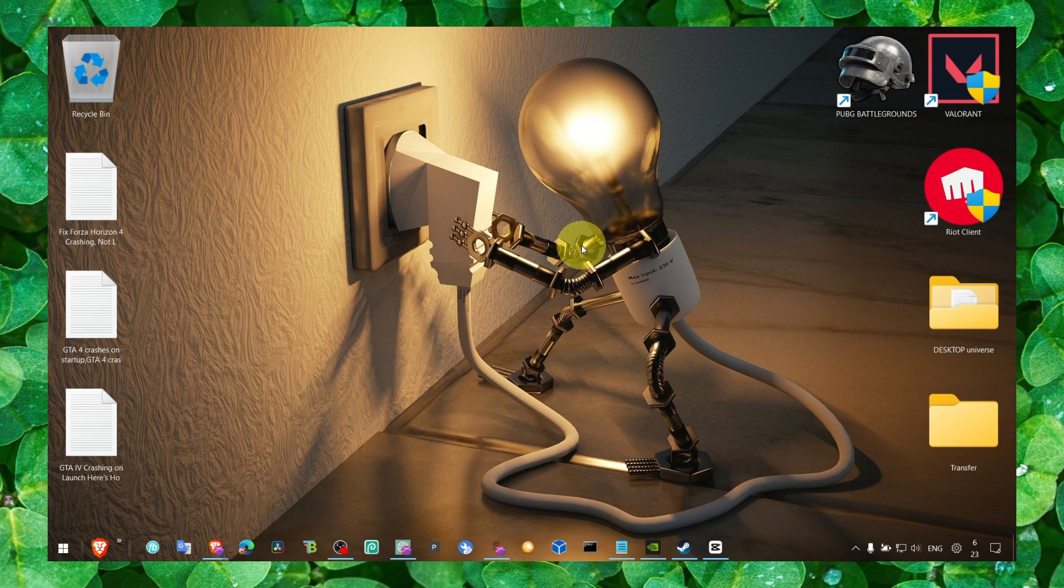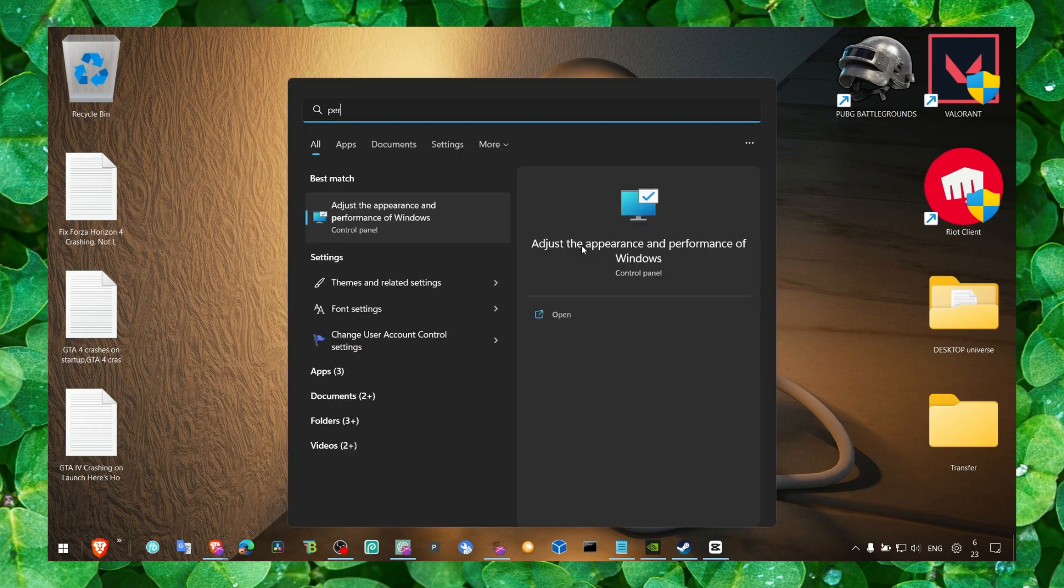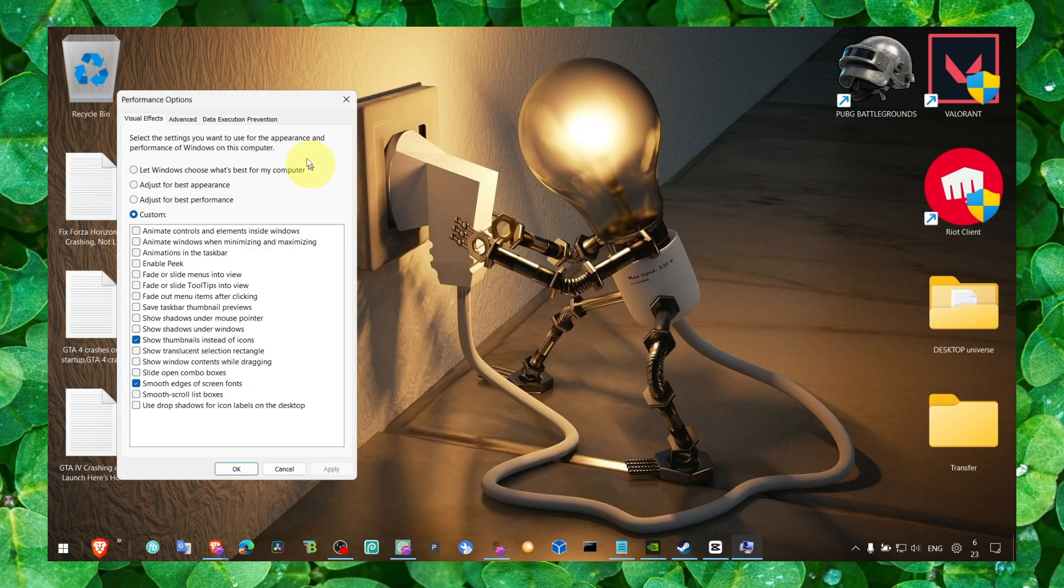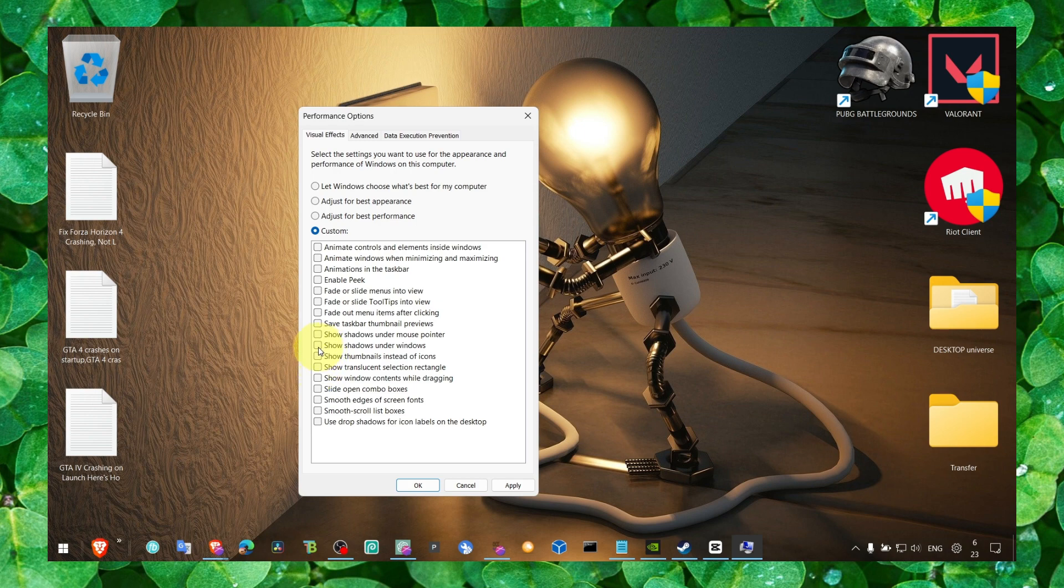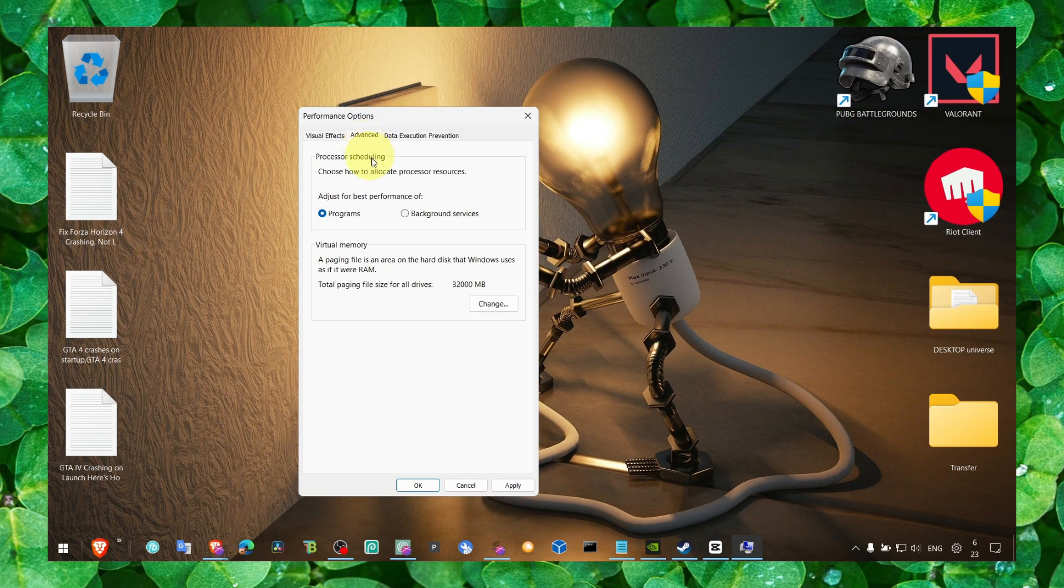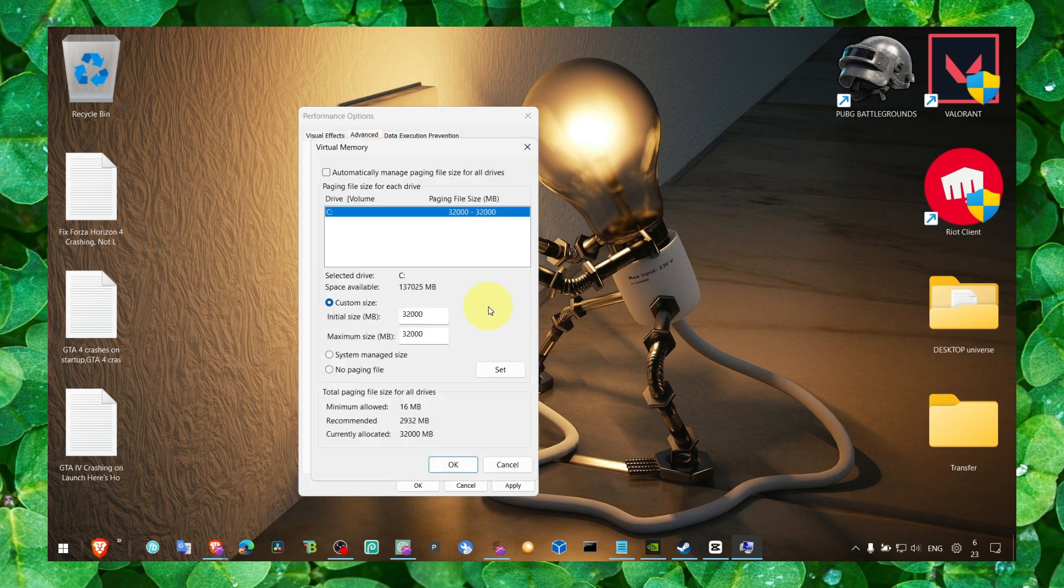Now the next method, we have to go to performance, adjust the appearance and performance. And here, make sure you select adjust for best performance and then custom and then show thumbnails instead of icons. Smooth edges of screen fonts. Let's go also to advanced, change.